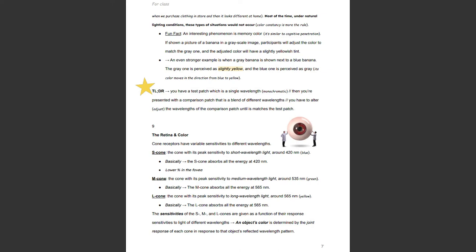The retina and color. Cone receptors have variable sensitivities to different wavelengths. S-cones are the cone with peak sensitivity in short wavelength light, or the color blue — the S-cone absorbs all the energy at 420 nanometers, though at a lower percentage in the fovea. The M-cone has peak sensitivity to medium wavelength light, around 535 nanometers, or green — the M-cone absorbs all the energy at 565 nanometers. The L-cone has peak sensitivity to long wavelength light, around 565 nanometers, or yellow — the L-cone absorbs all the energy at 565 nanometers.